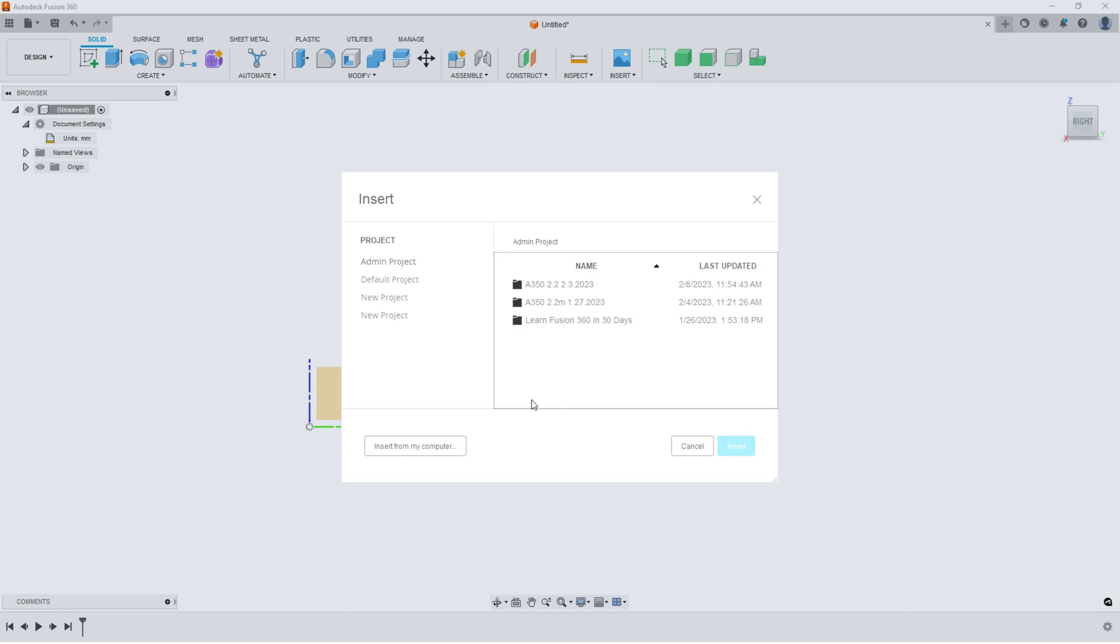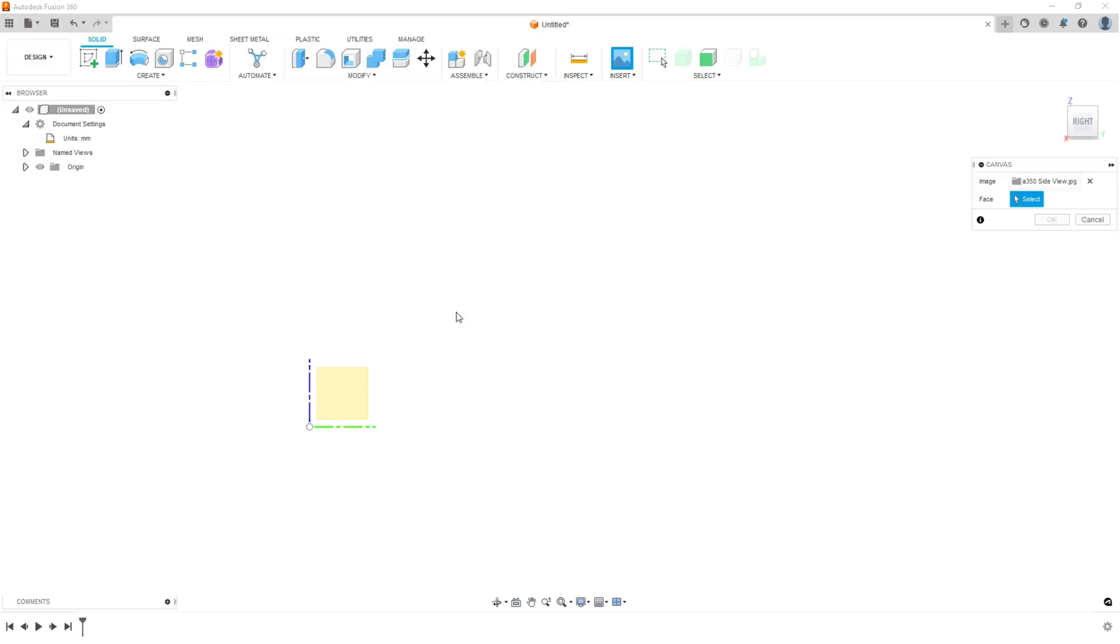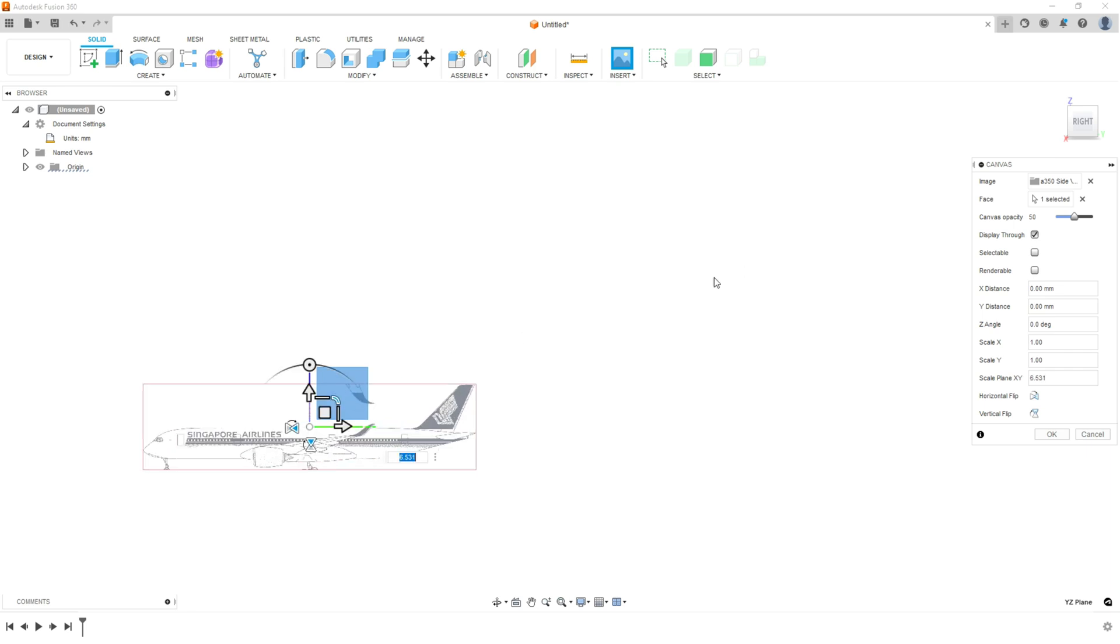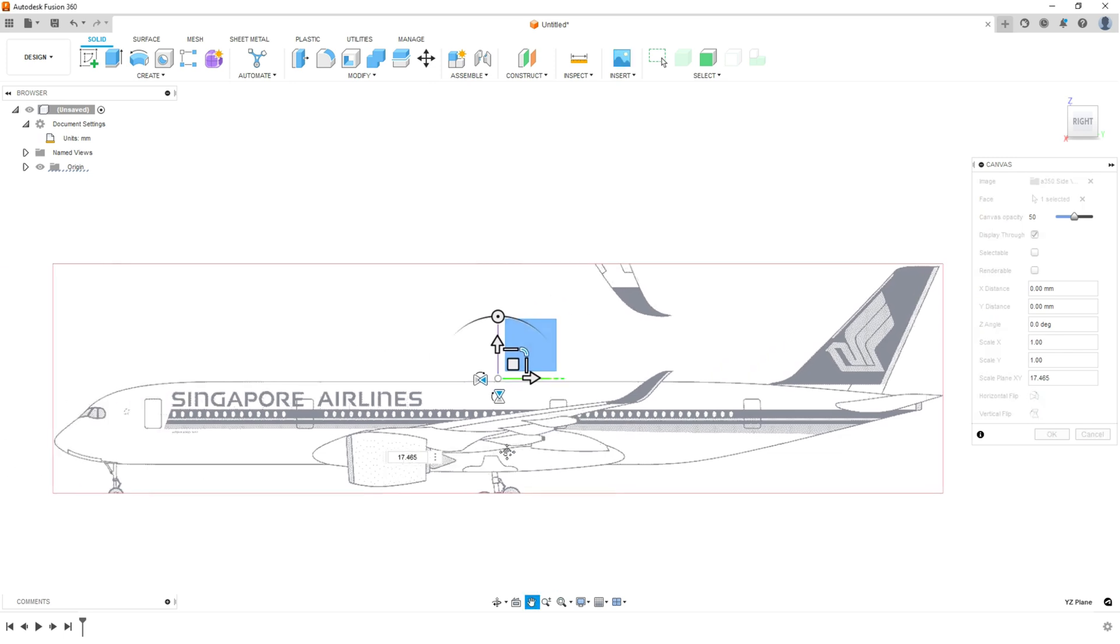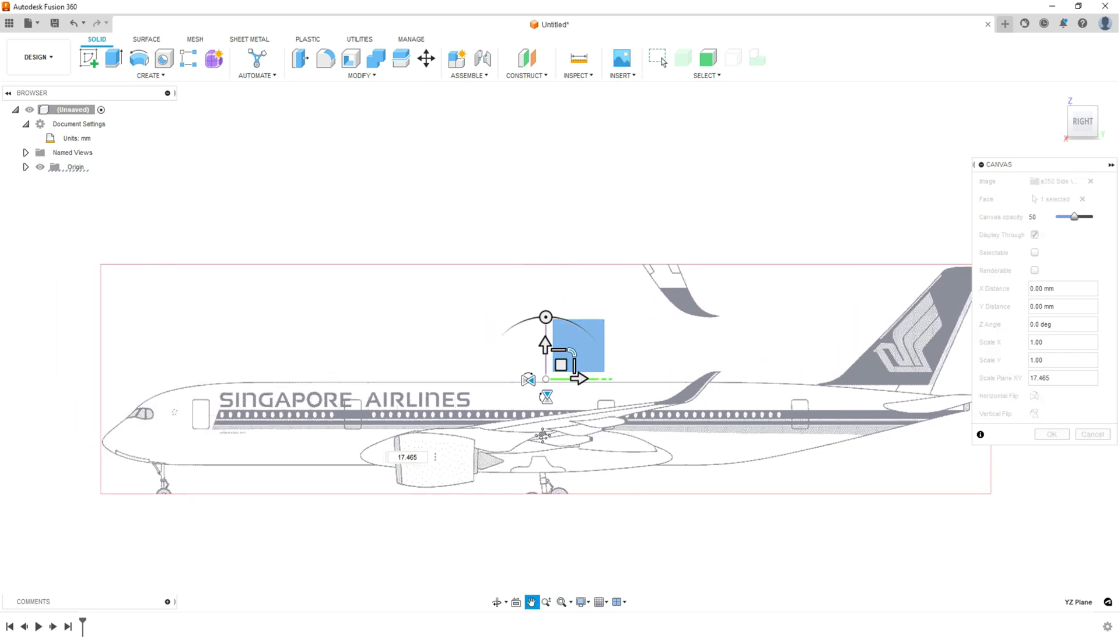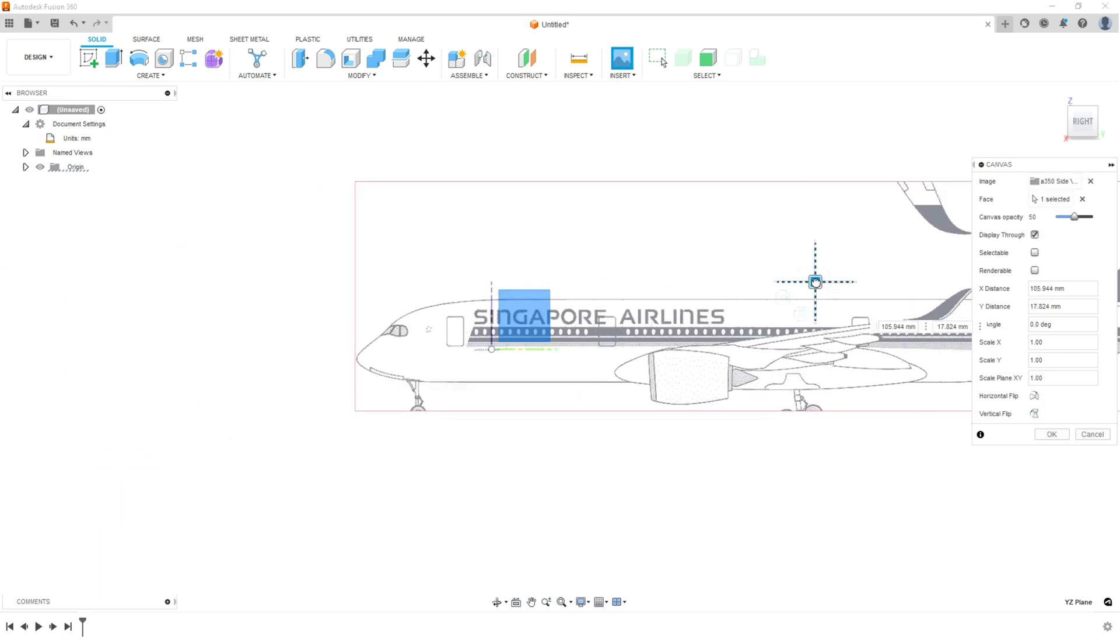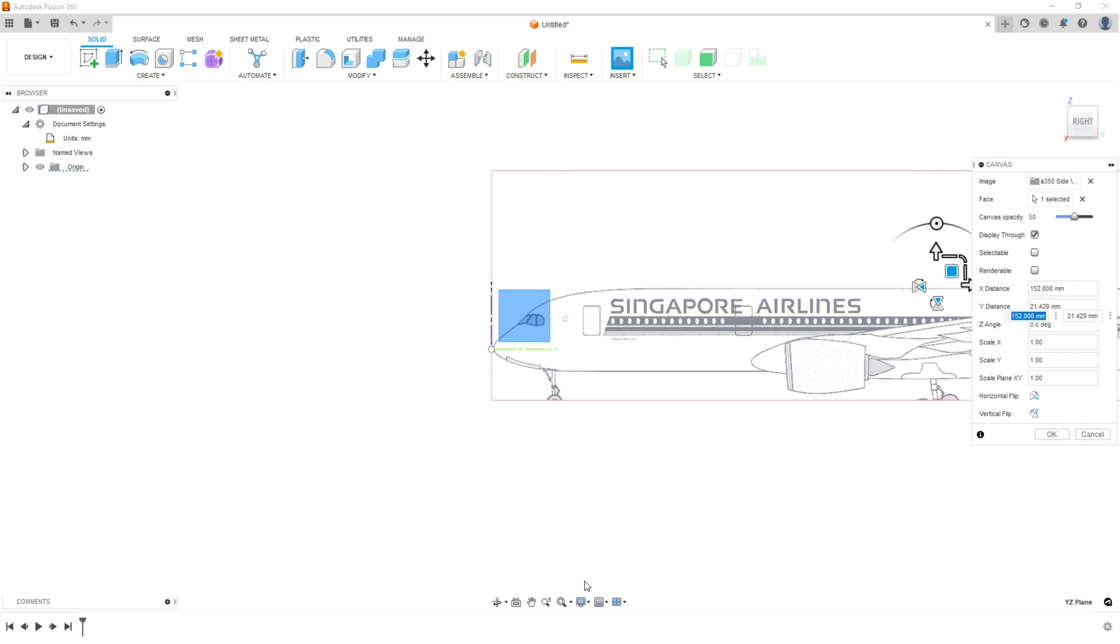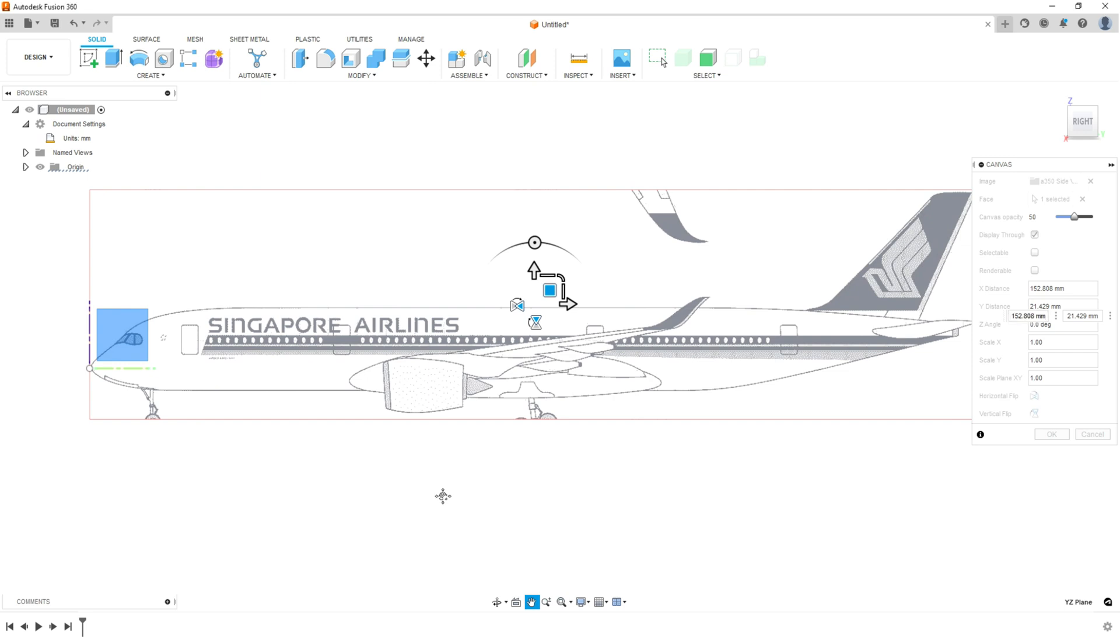Now this is your insert canvas dialog box. Mine are on my computer, and here they are. They're in my Jet Blueprint folder. So I'm going to start with the side view, and open, and then it's going to give me this dialog box here, and I'm going to select the right face, because that's the plane of symmetry, and that's the side view. Then I just kind of bring it here, and I'll move the plane into, because I'm eventually going to line the nose up on the origin. So I'll leave it right there. I like that actually right there.